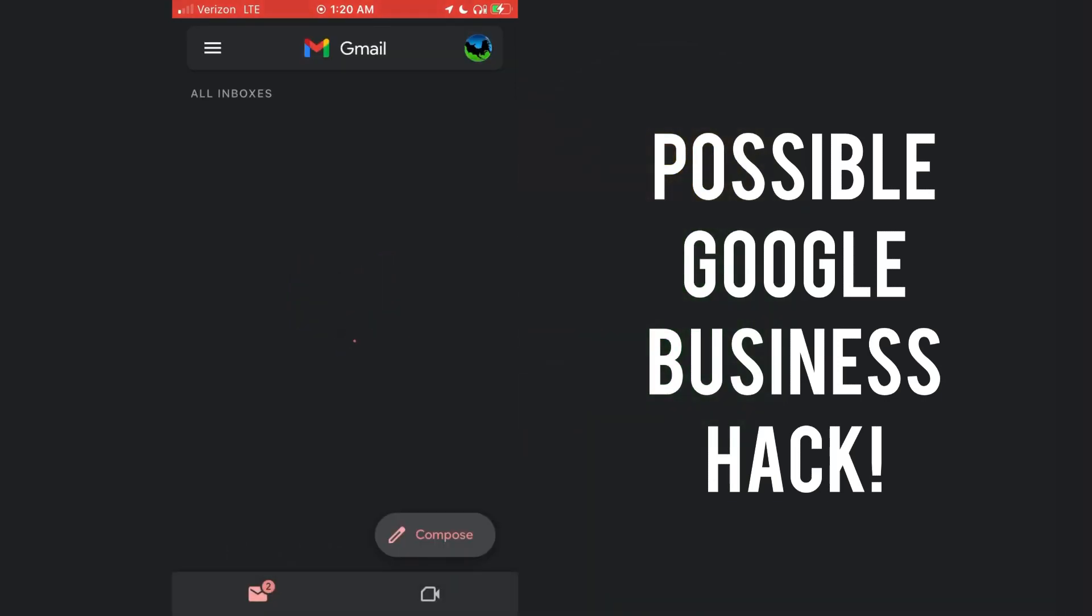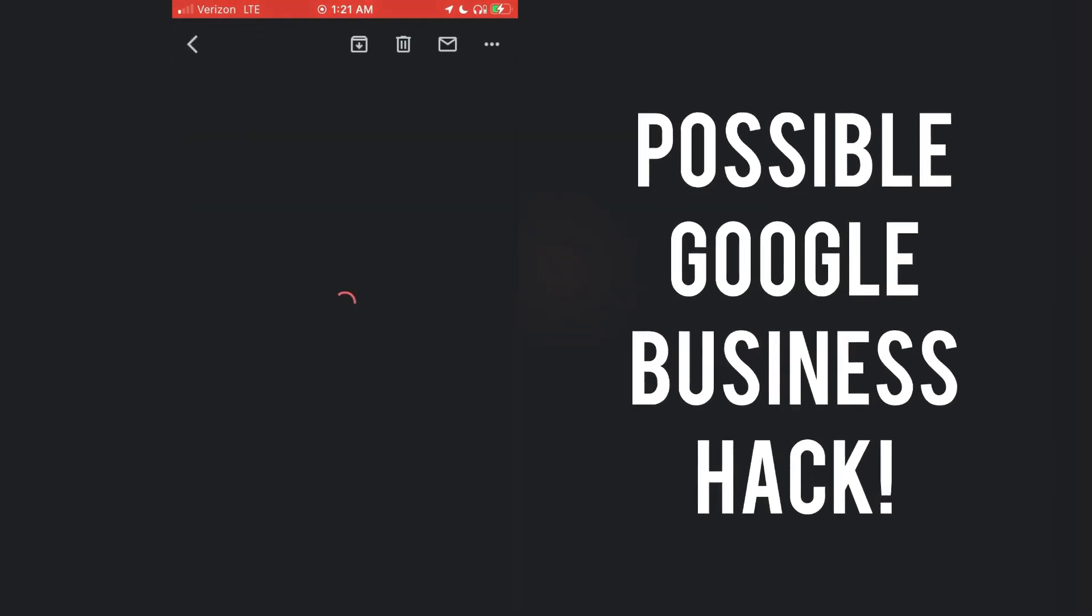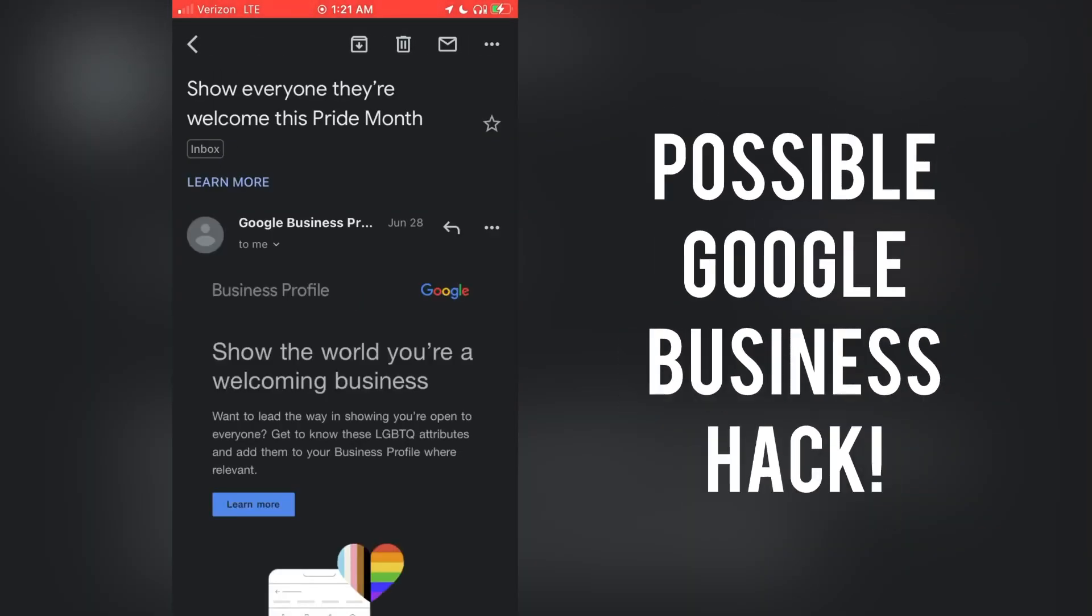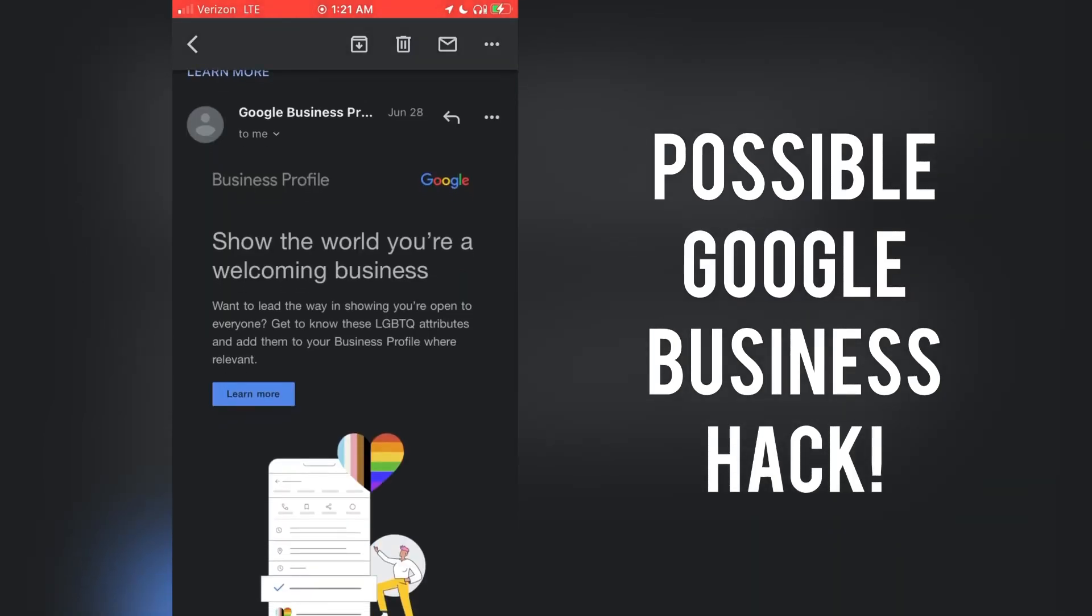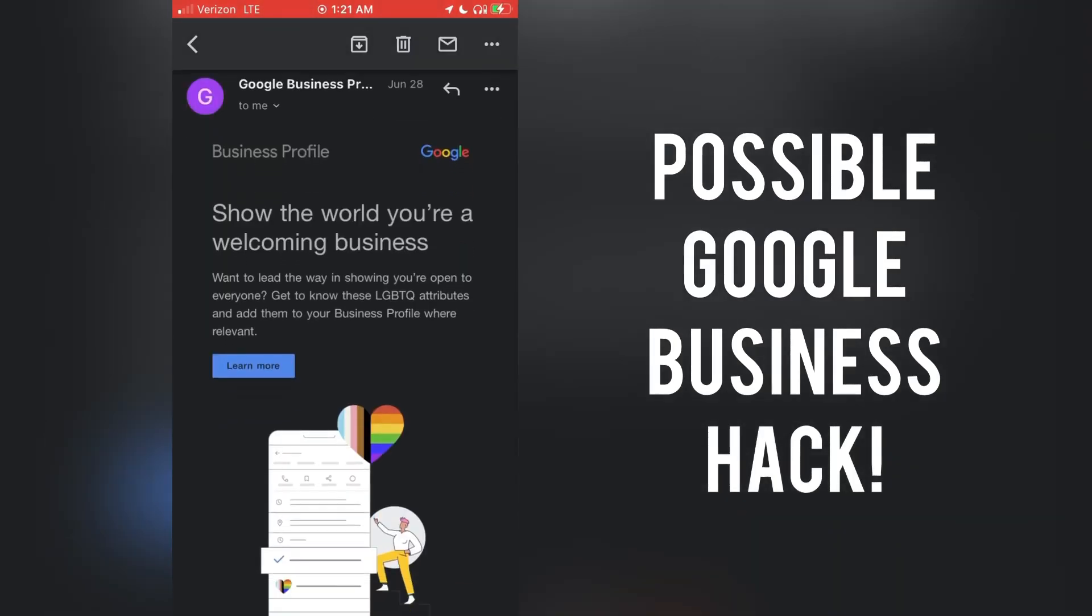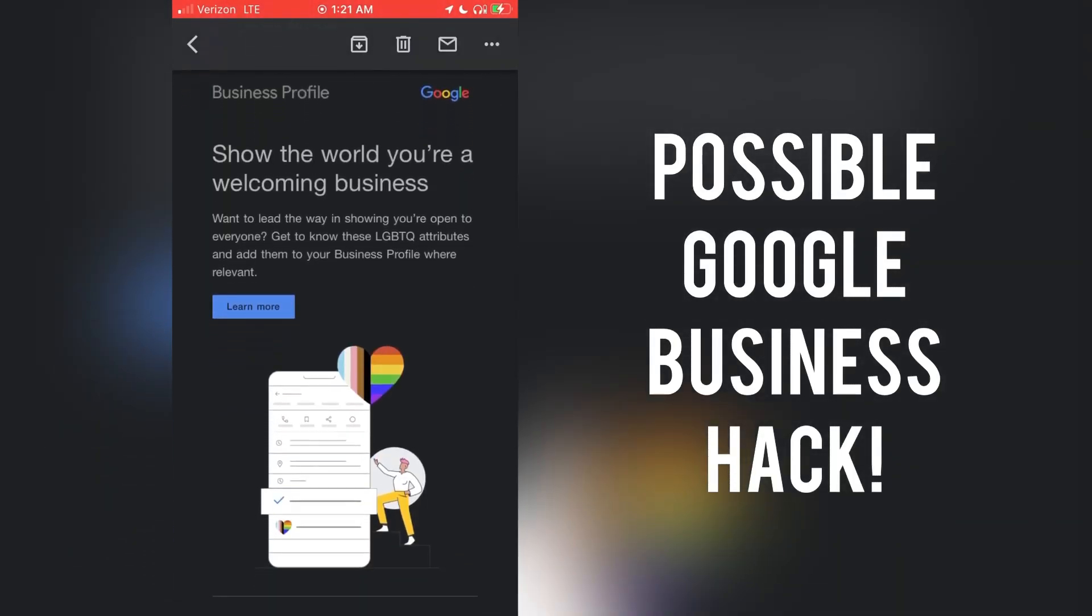I believe what I have discovered is if you play the game and yeah, you might be a sellout, but you can jump the rankings for when they search on Google business, Google maps.